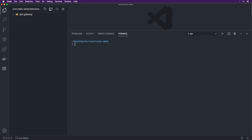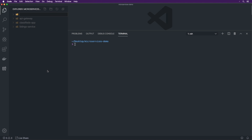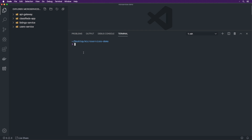We're going to have an API Gateway directory and another directory called classifieds app, which is going to be our React app. We're going to have a listings service to manage all the listings inside the classifieds app, and also a users service to control things like authentication. Because the listing service and users service are so similar, we can do one and then copy-paste it into the other.